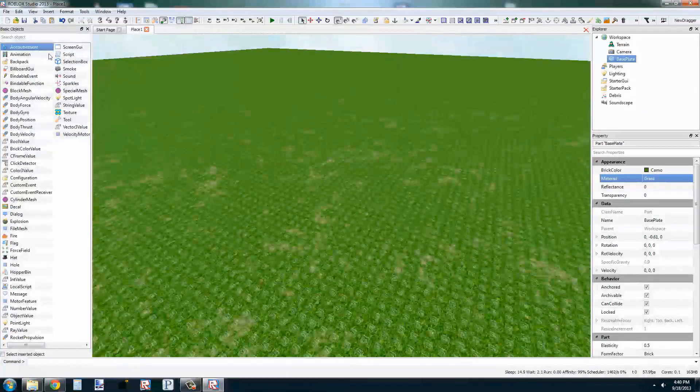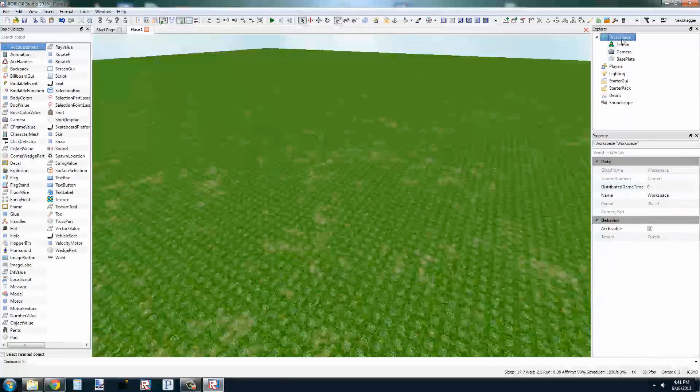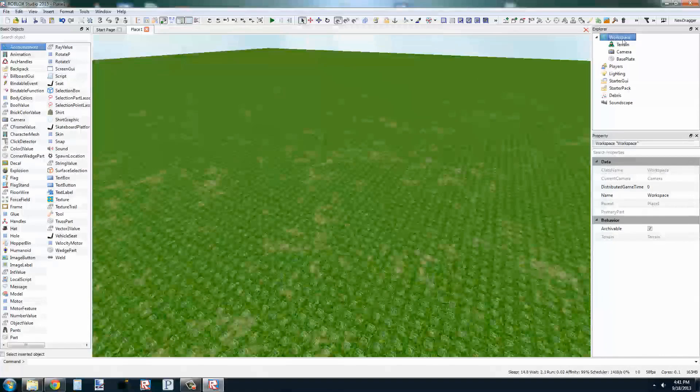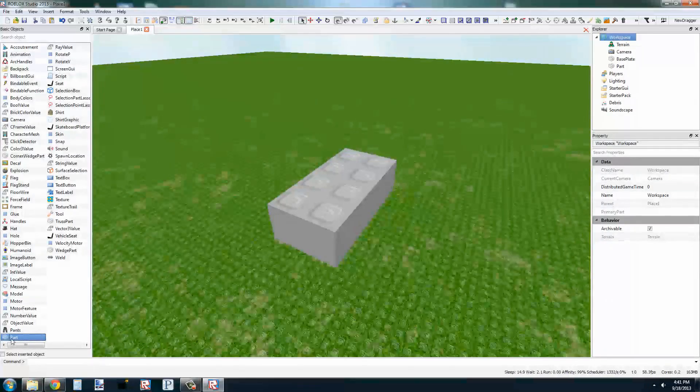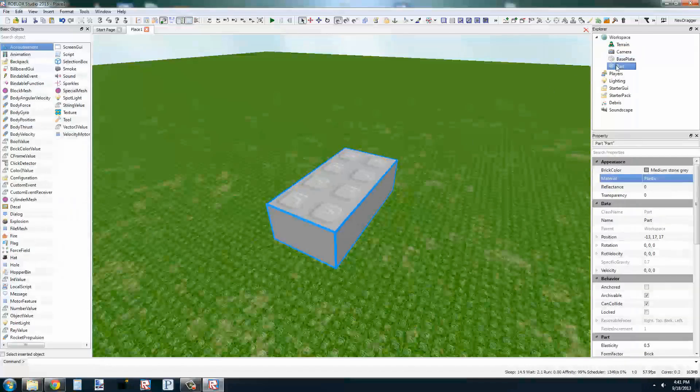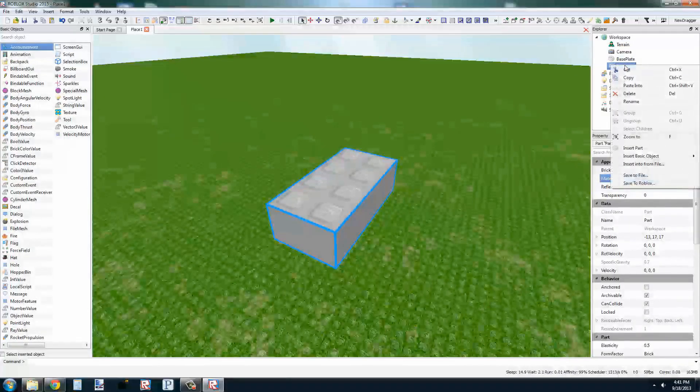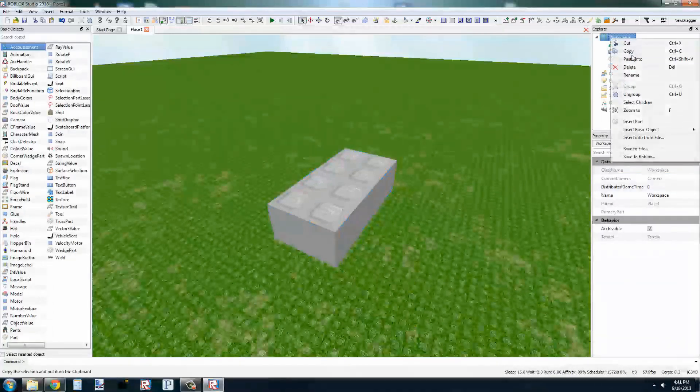A new panel should open up to the left. In this new panel, you can see everything that could be inserted into what you have selected in the Explorer. We'll select Workspace, which represents all 3D objects, and we'll double click Part. A new part should be visible in front of the camera.